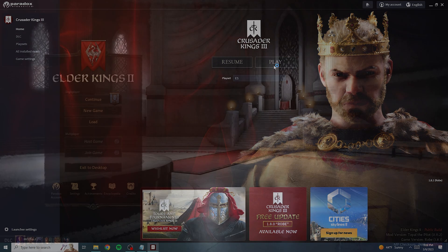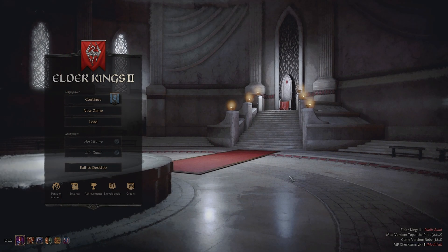Once we're in the game, we can see that we have the Elder Kings 2 mod installed for Crusader Kings 2. Subscribe for my next video — I'm going to be showing you how to install these mods for Crusader Kings 2.